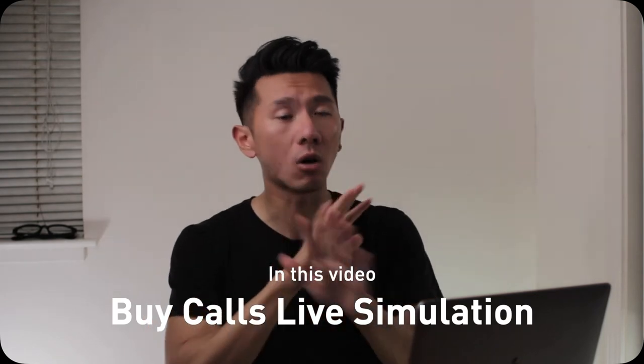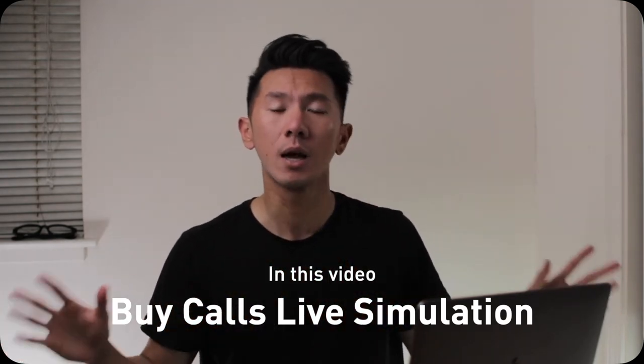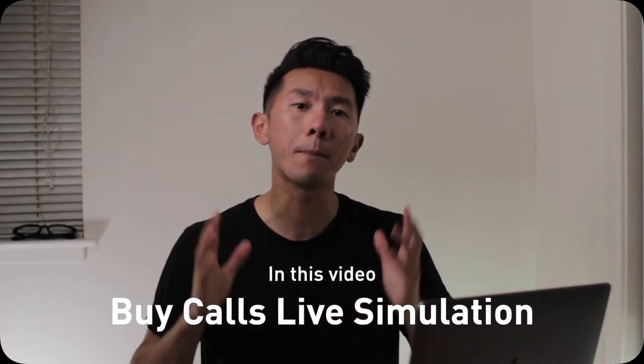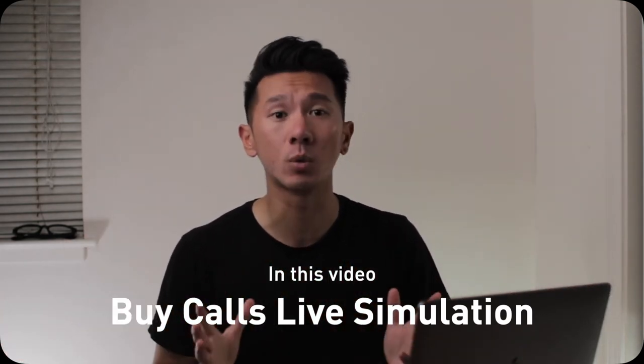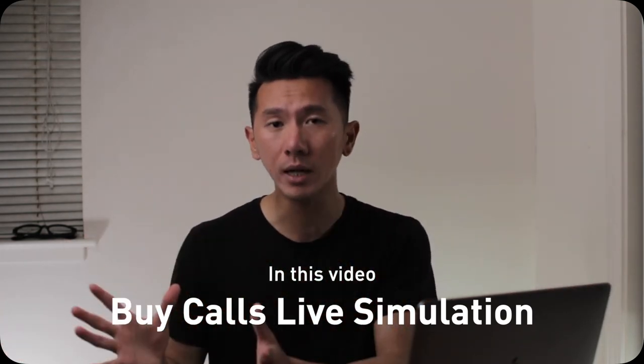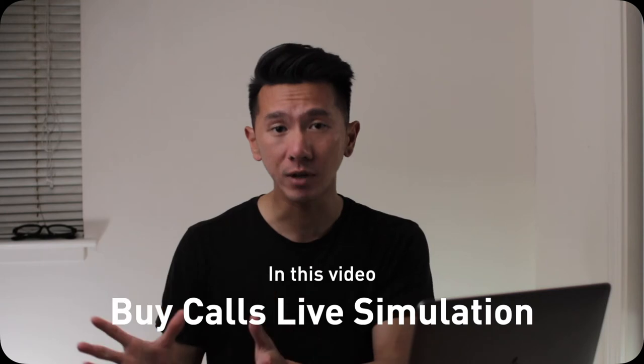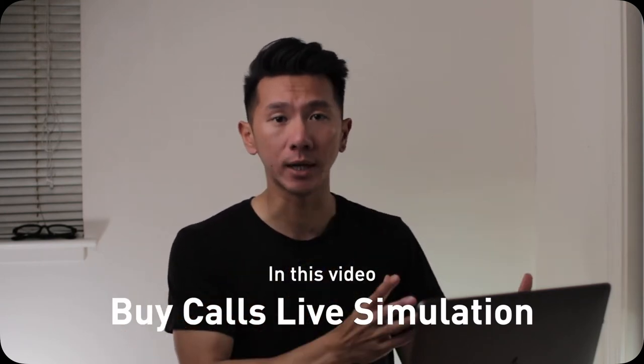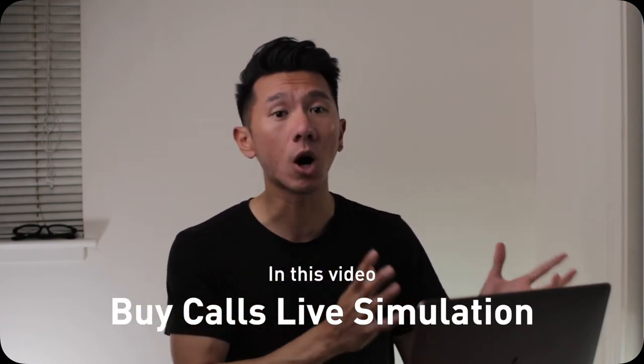So in this video, I'm going to answer all those questions by showing you how buying call options will work in real time as a live demo and simulation with real option data. There are quite a few cases to cover, so let's get started right now.